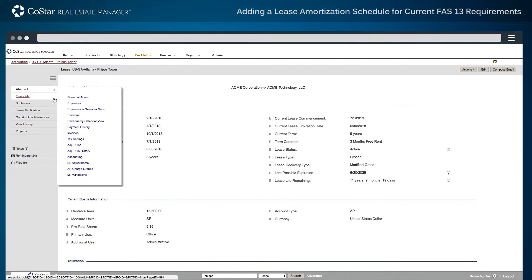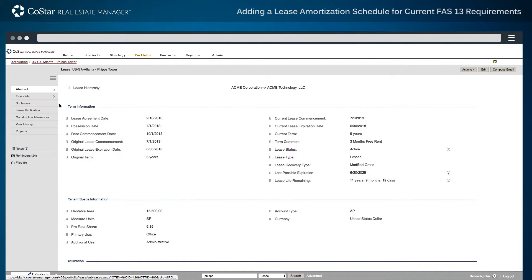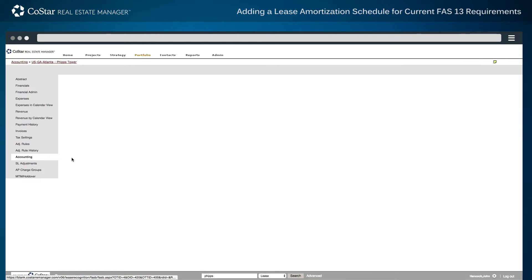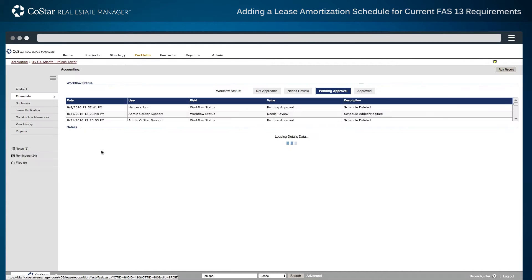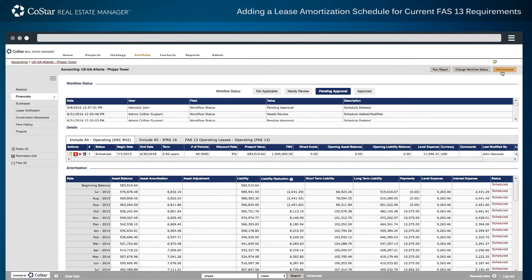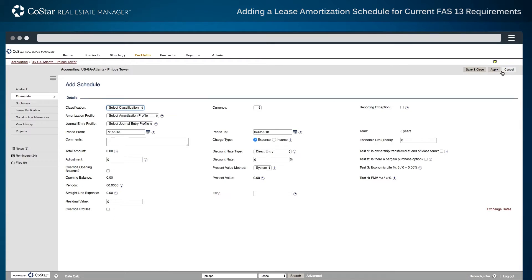Start by navigating to the accounting page in the financials section at left for a particular lease. In the upper right corner is the Add Schedule button, used to begin a new amortization schedule on the accounting data entry page.